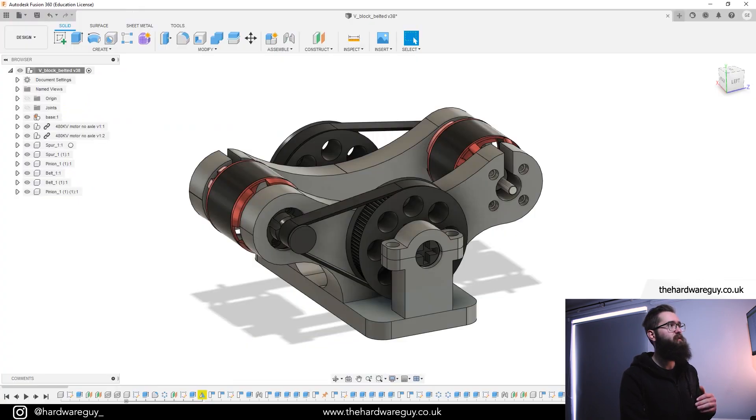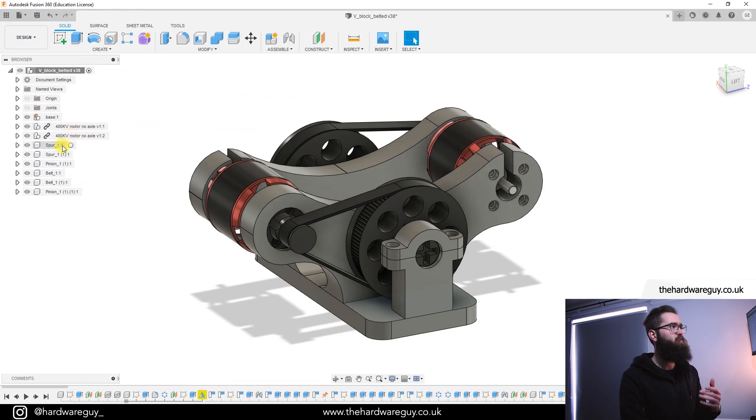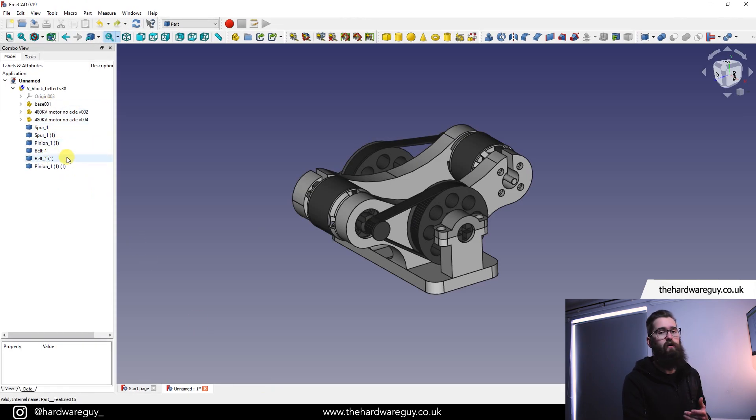So if I come back you can see we've got base, 480 kV motor, a bunch of spurs, pinions and belts. So if we come back you can see we've also got that here now in FreeCAD.